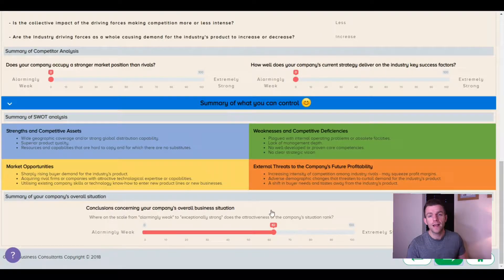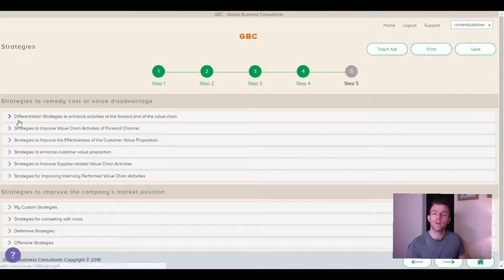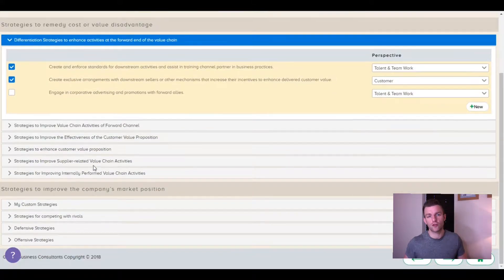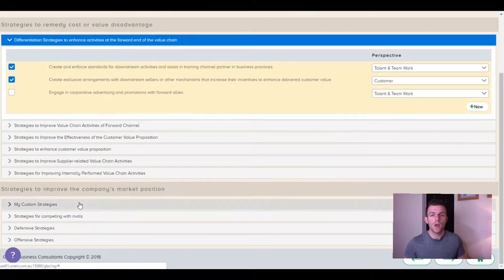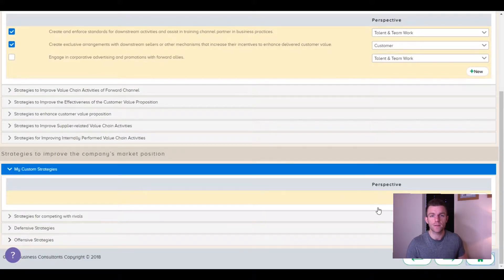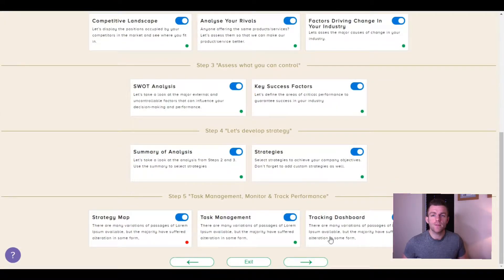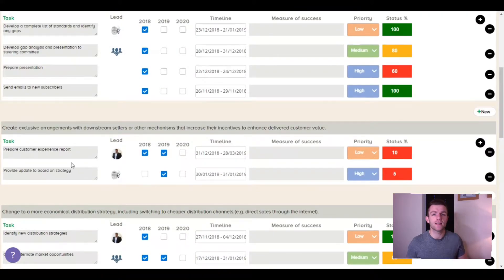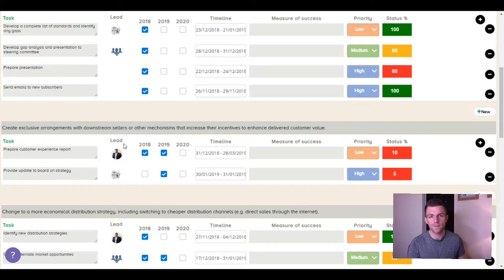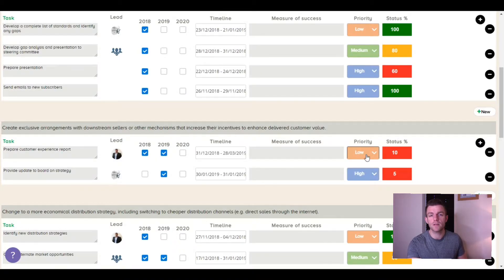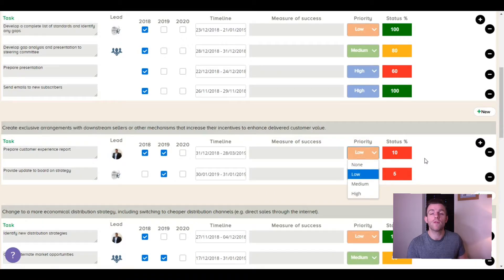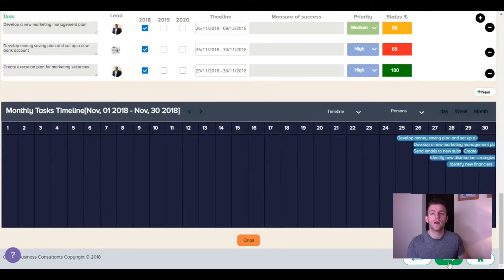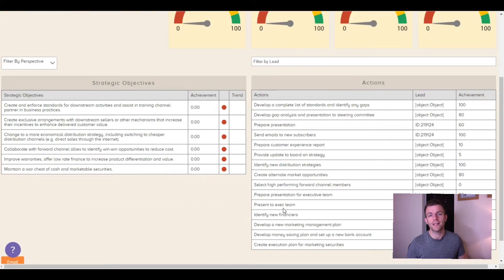In StratPlan, I can select from a database of generic strategies or add custom strategies or projects. In Task Manager, I can set tasks that are clearly aligned to my company's strategies. From here, I can assign tasks to team members, set priorities, and provide feedback to management on how we are tracking.